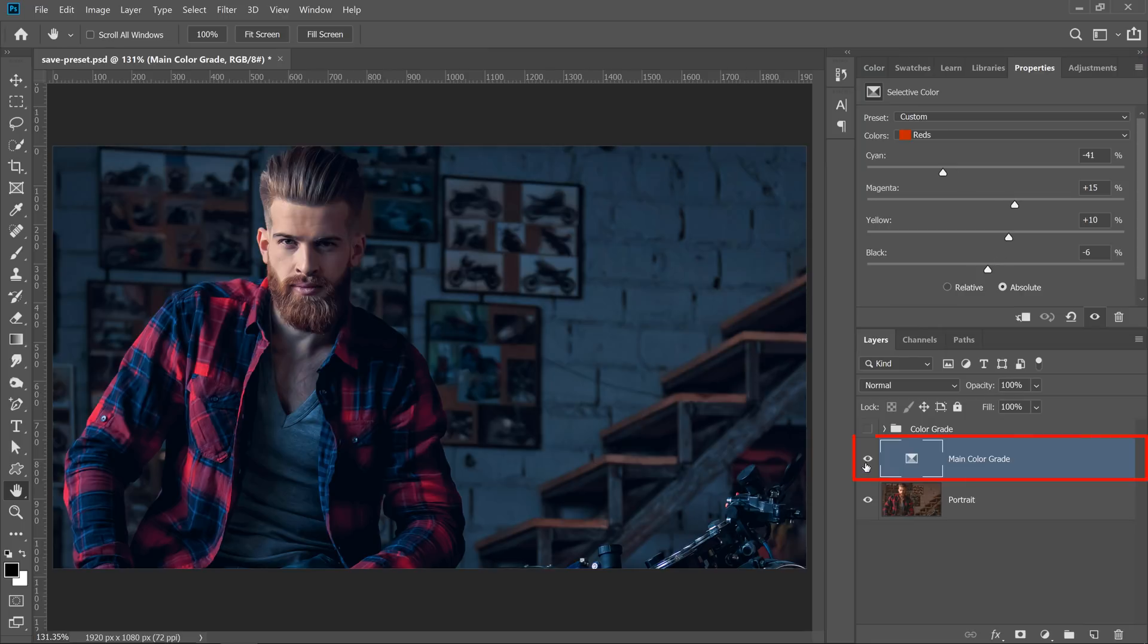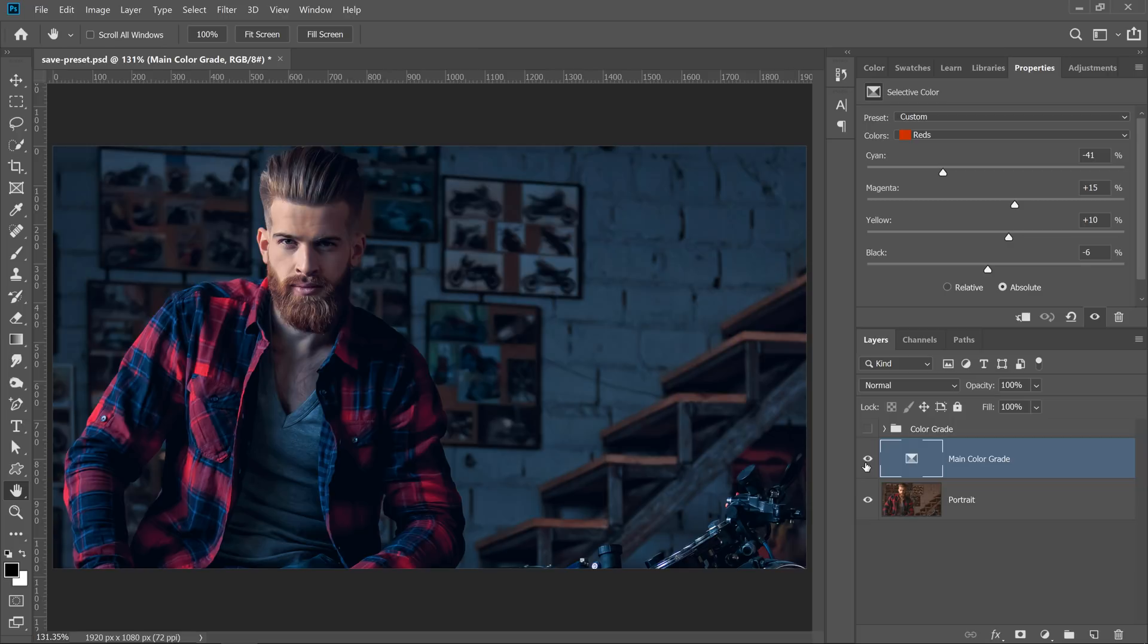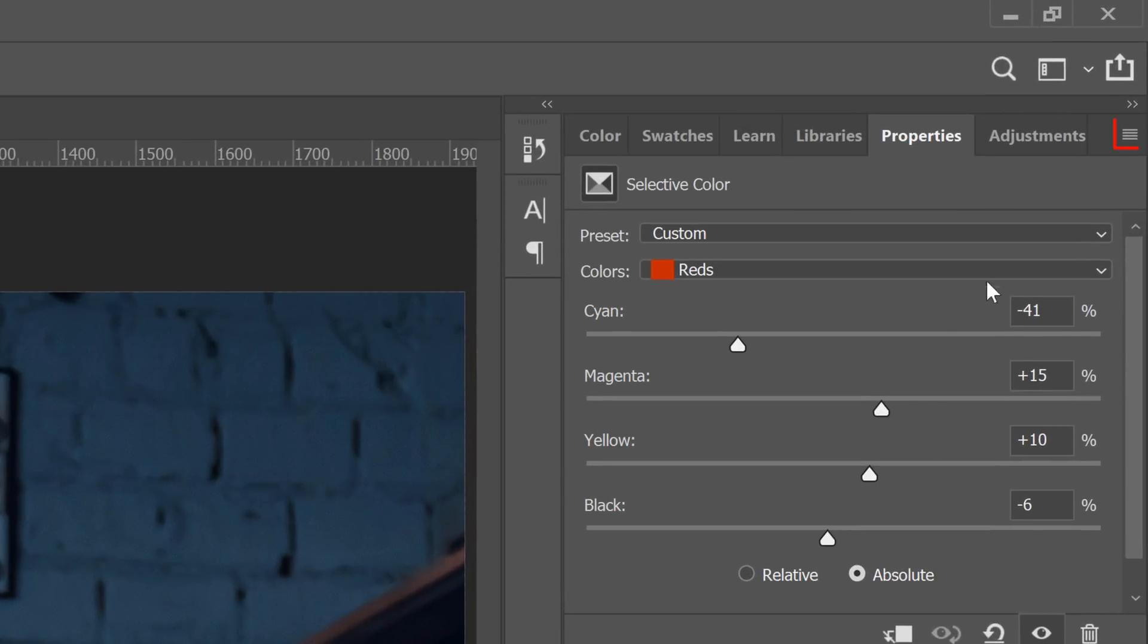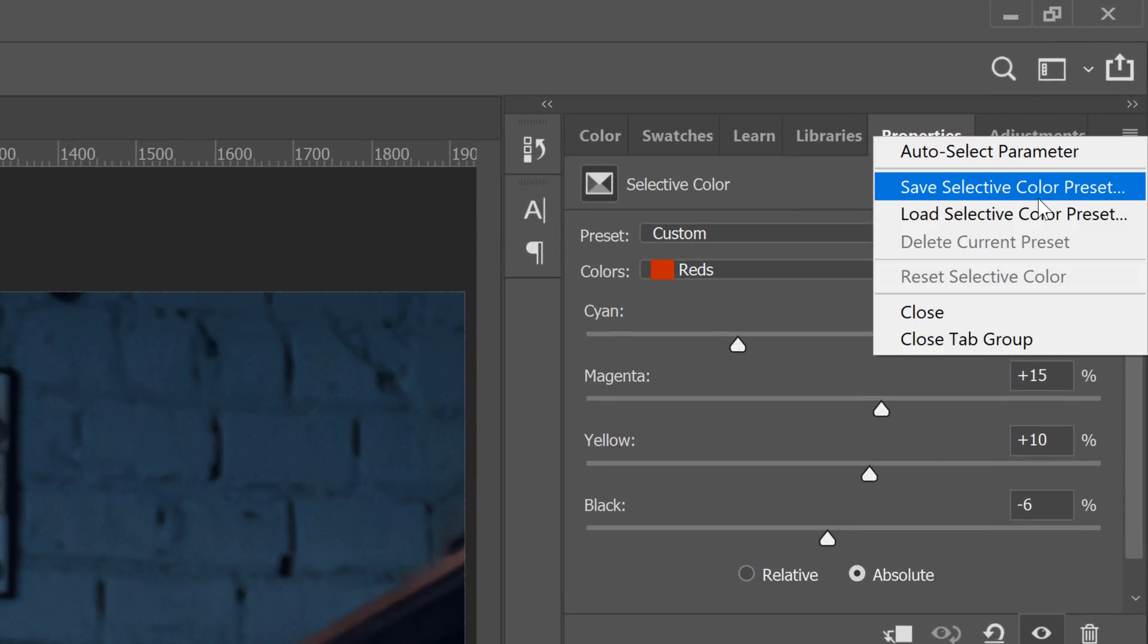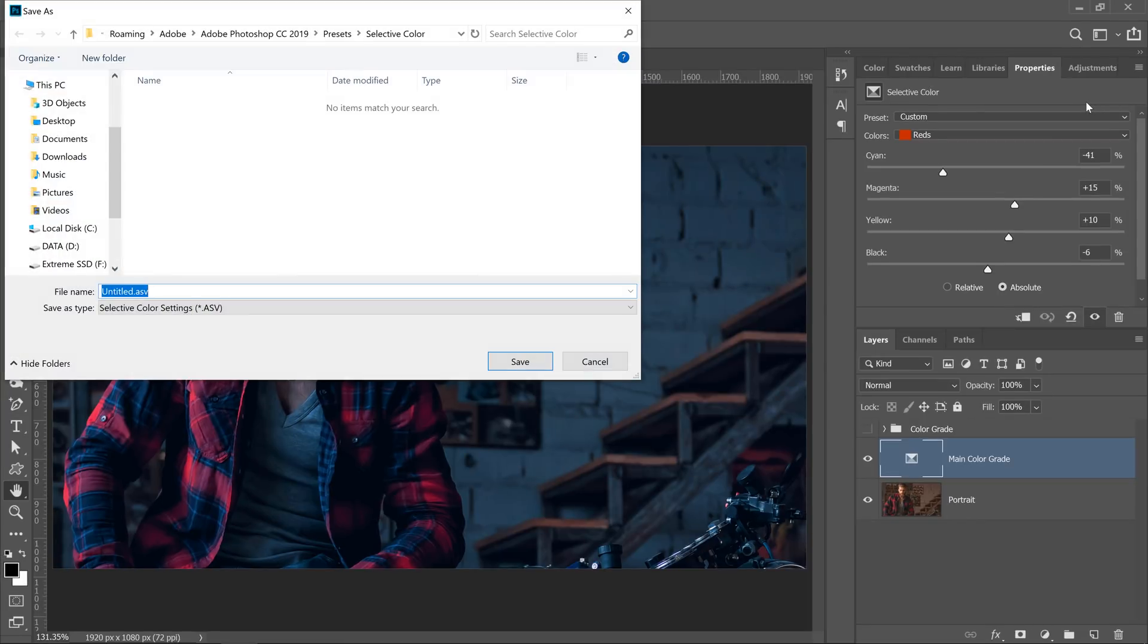If you're only using one adjustment layer to create a color adjustment or color grade, then you can save it as a preset. Click on the Properties panel flyout menu and select Save Selective Color Preset. Name it. I'll call mine Color Grade. I'll save it.